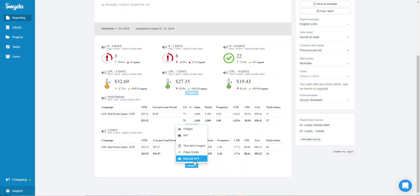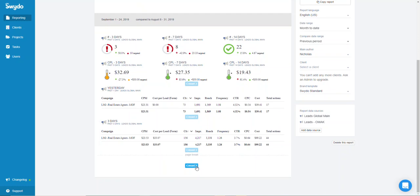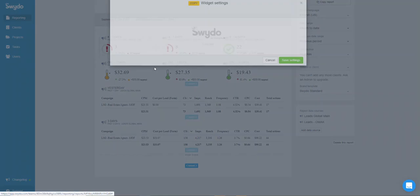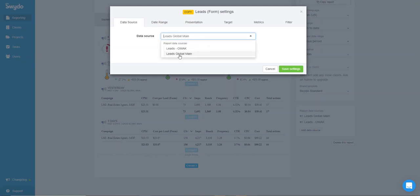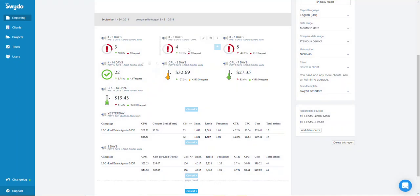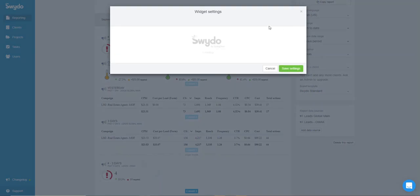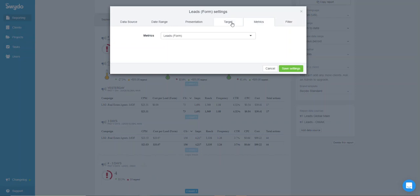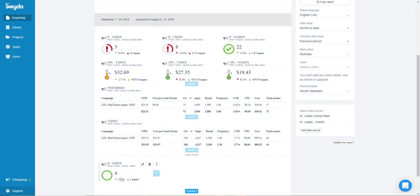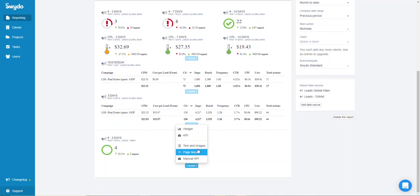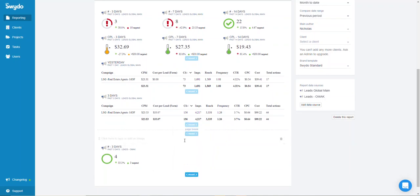You can add a page break and then repeat the same setup for the next account. Copy the section, update the account — for example OMAC — and save. Check and update the filter metrics as needed, such as a target of 30 leads per month. You can also add tags and images to label each section, for example 'OMAC LLP'.